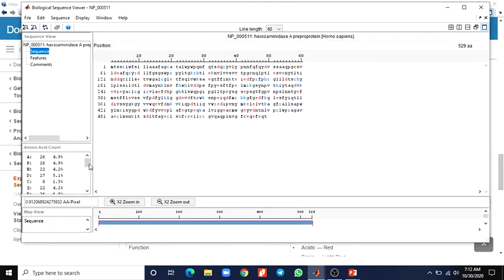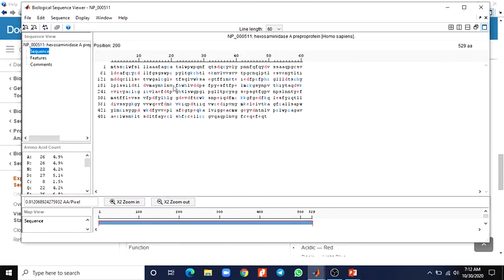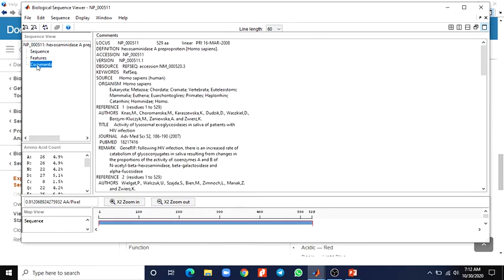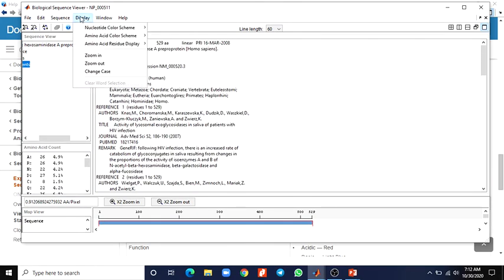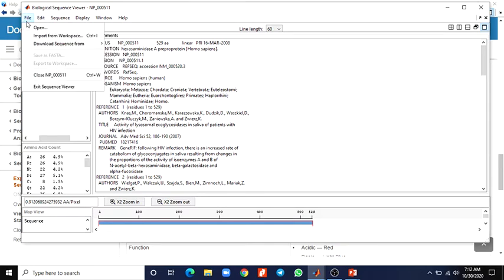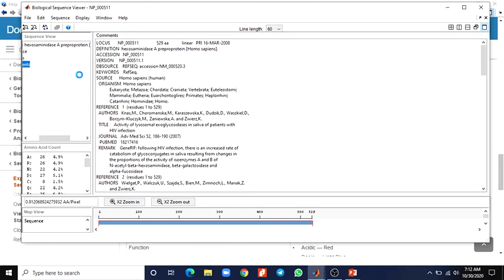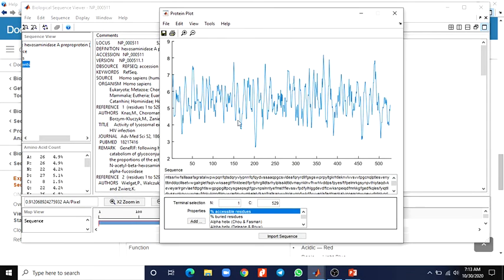Here we can see the amino acid count and other features. There is source information, protein details, locus number, keywords, references, and the title — all this information is available here. Now we can see many options are available: you can get the genetic code and protein plot. This protein plot is available here and you can see the graph for this sequence.